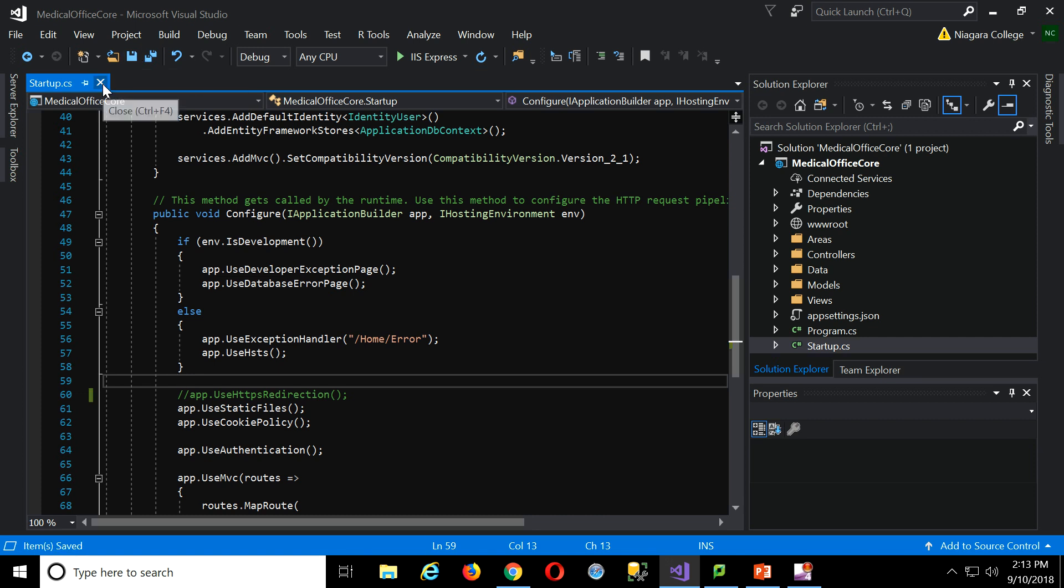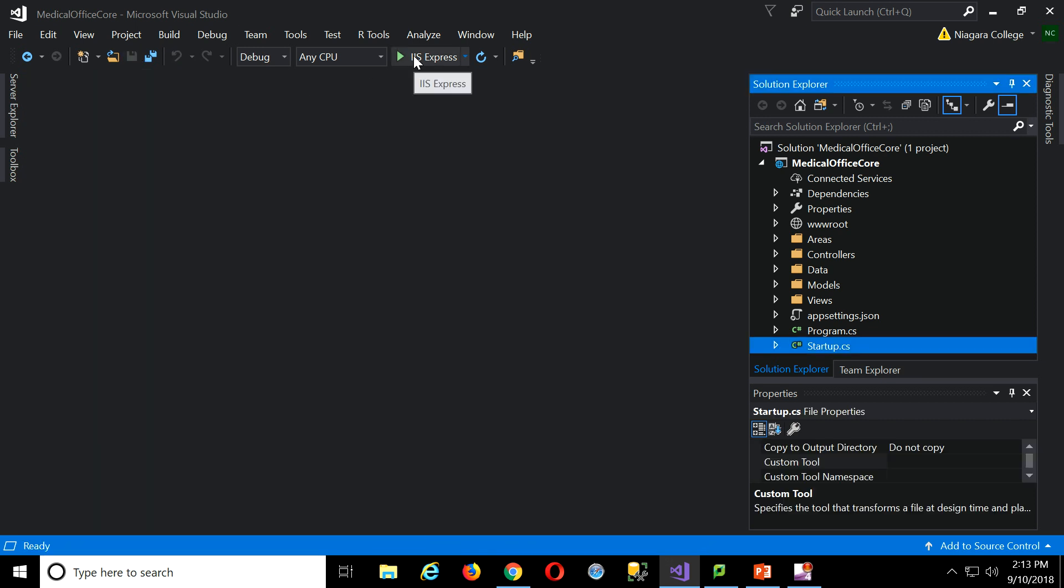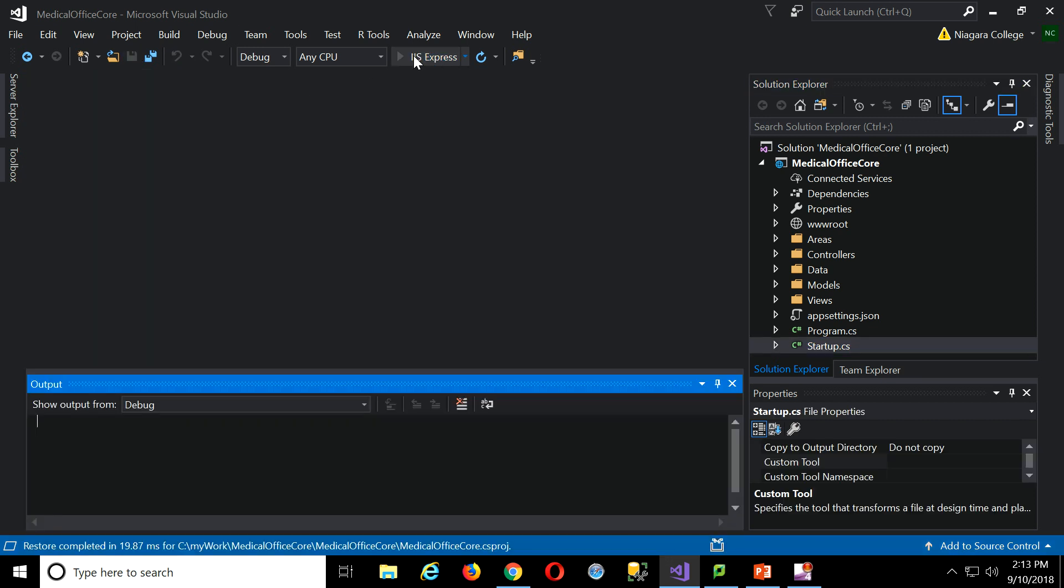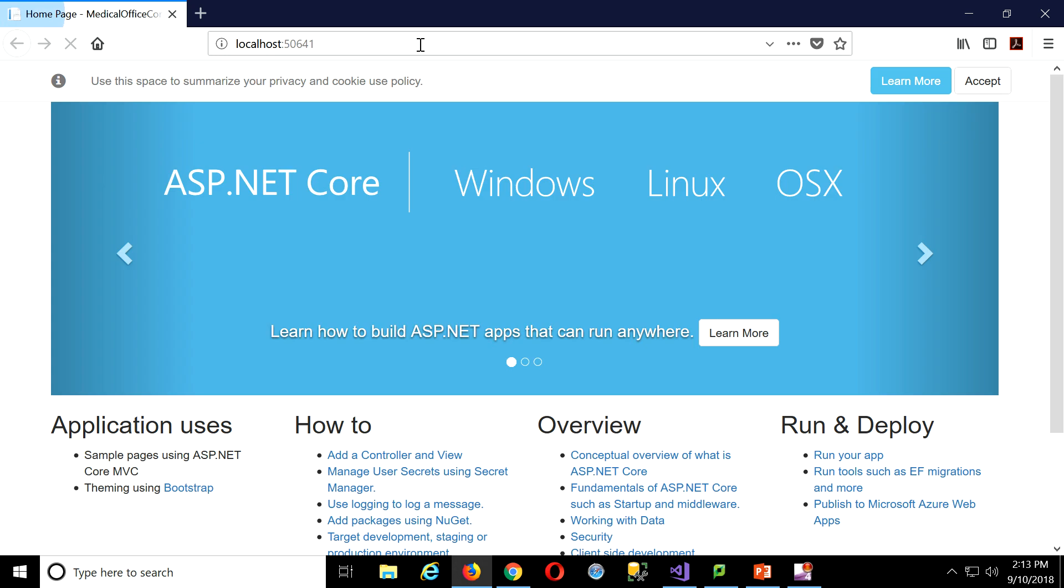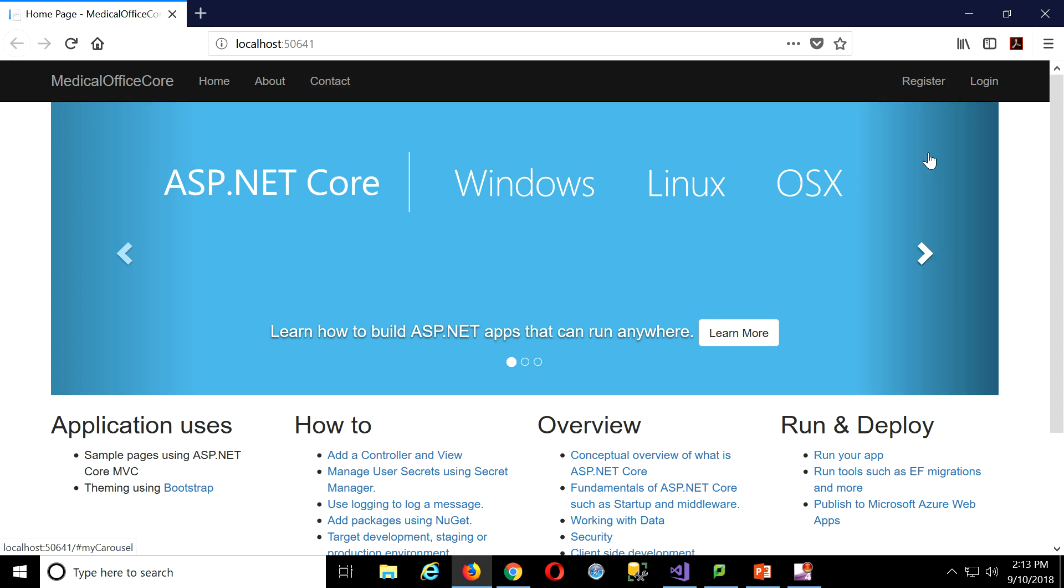And let's just show you this running again. This time it should work. Not even sure. Am I in Firefox here? I think so. Okay. So you're going to see it comes up with this accept the cookie policy business. We'll talk more about that later. That's kind of built into our template.